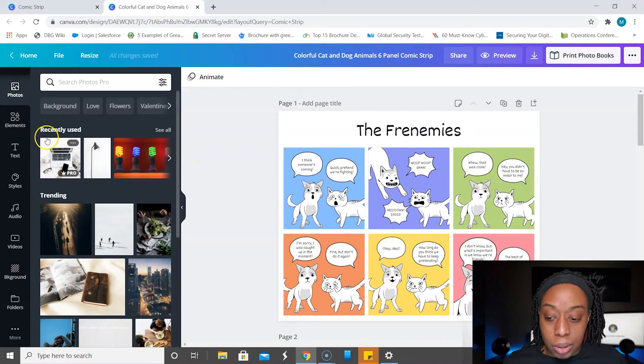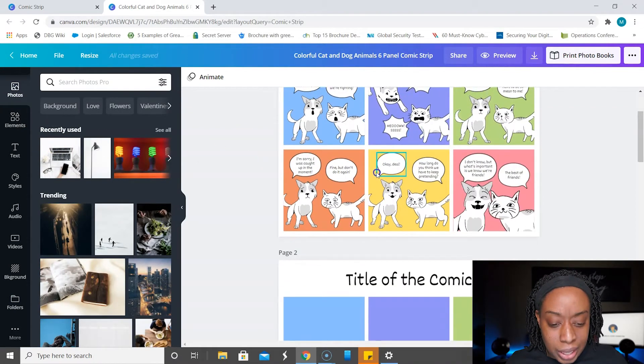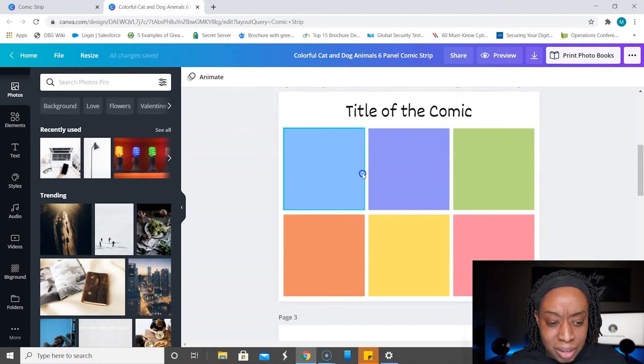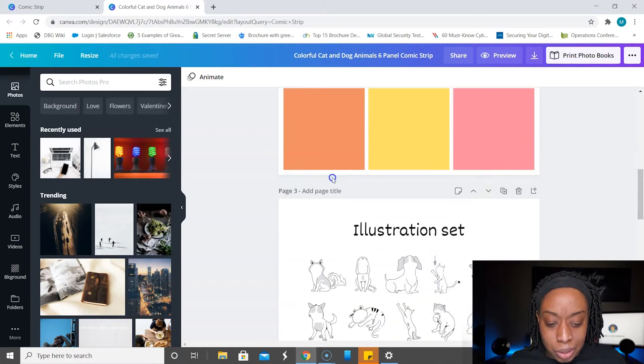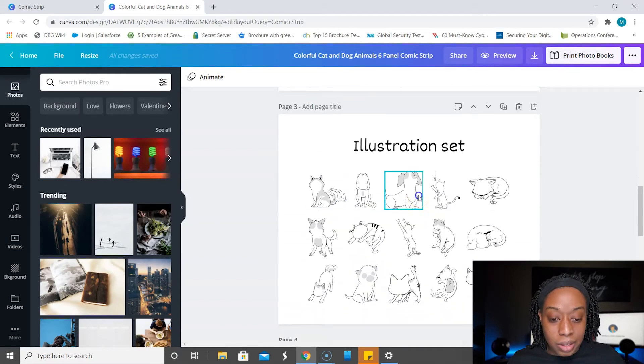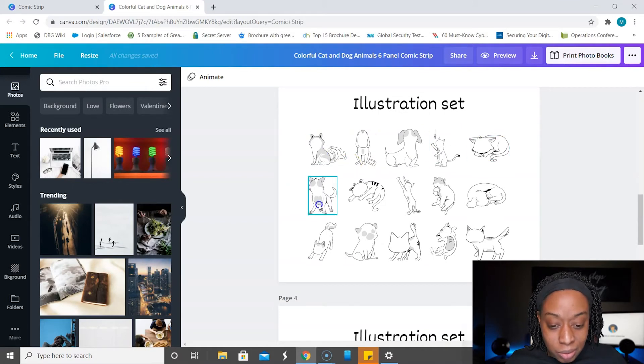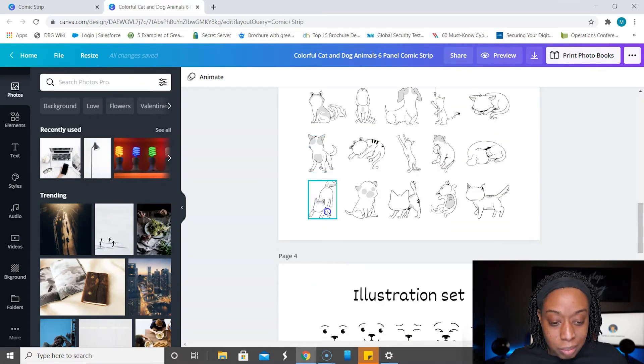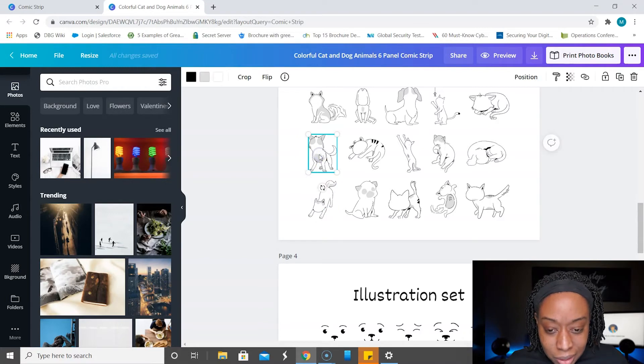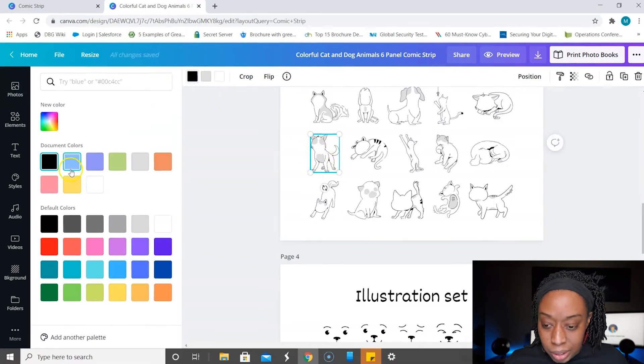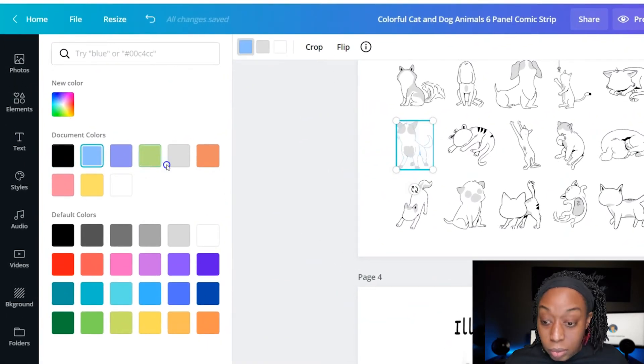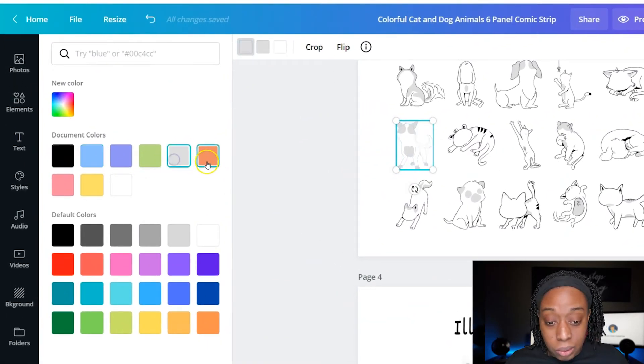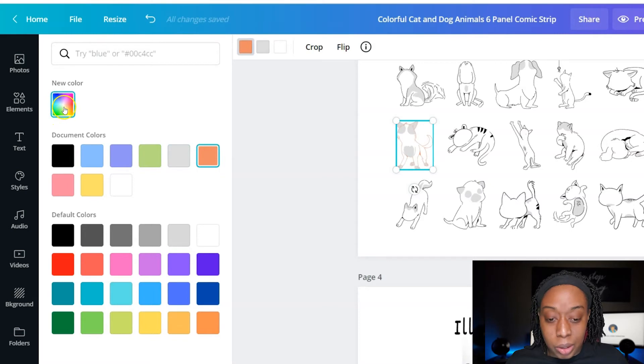Now back to our layout here. So here we're seeing that you get a layout and it's giving you the different parts of the comic strip, which is interesting. I love this. So on page three, there's an illustration set where you have the animals, their bodies drawn out. And it seems like you're able to just kind of play around with the colors here. So if I wanted to change the colors, I could. Oh, that's cool.